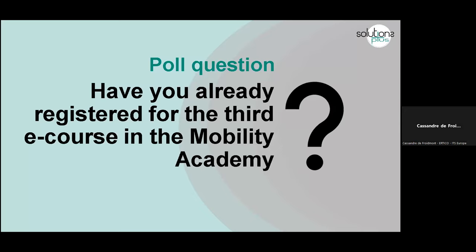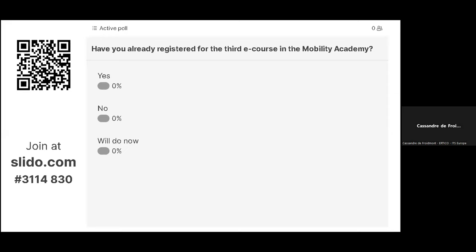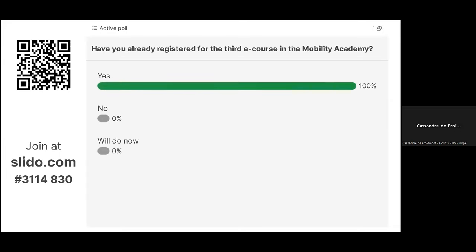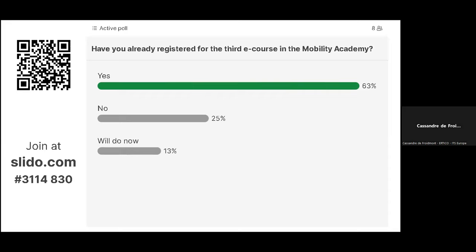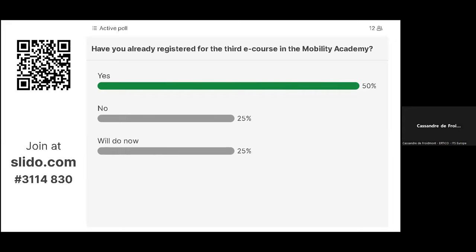Now we'll move on to the Mobility Academy platform and some explanations on how it works. First, I'd like to ask who has already registered for the third e-course on the platform. Most of you have, but there are still a few people who haven't registered yet — so I encourage you to do so.